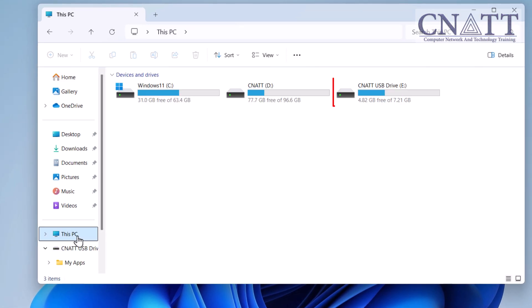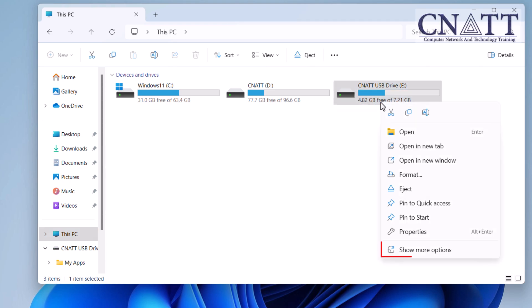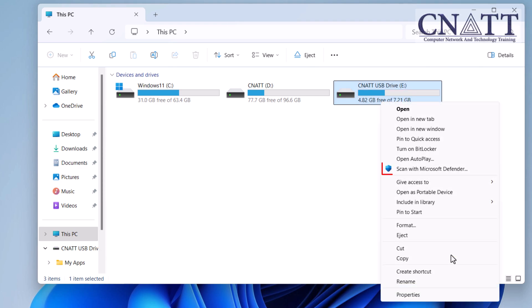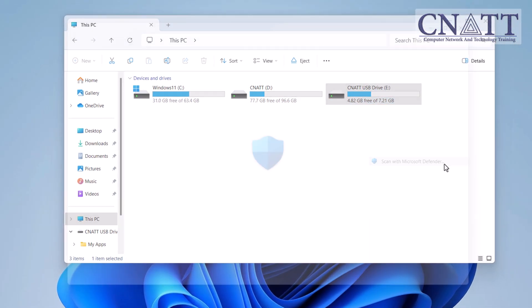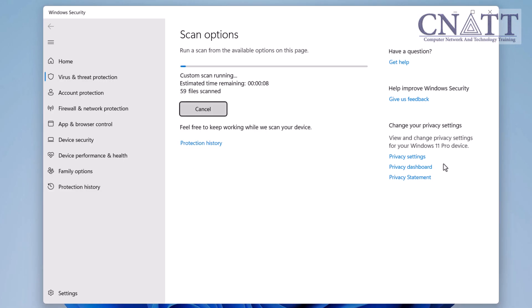You should see your USB flash drive listed here. It may be named something like USB drive or have a custom name you've given it. Right-click on the USB flash drive, and from the context menu, click Show more options. Now click Scan with Microsoft Defender. This will initiate a scan to check for any viruses or threats.